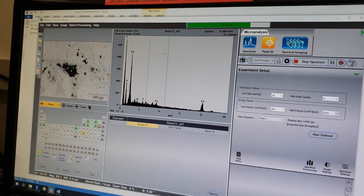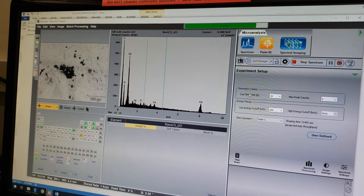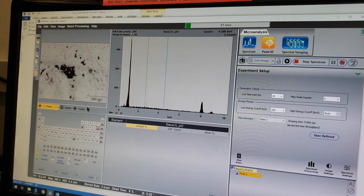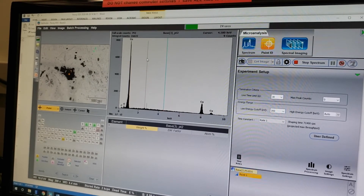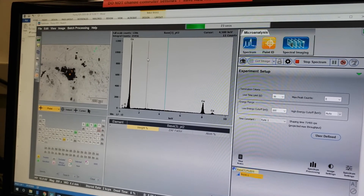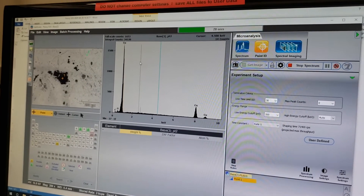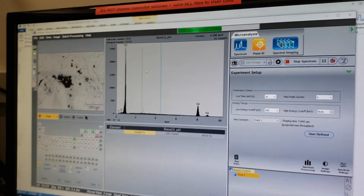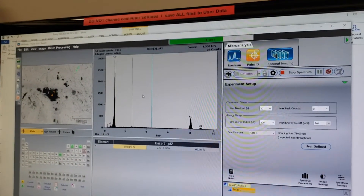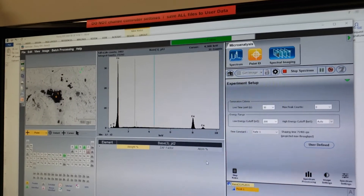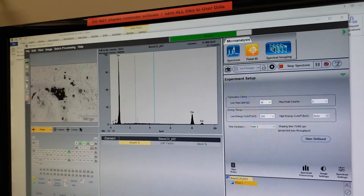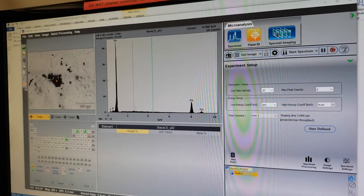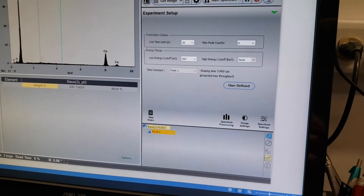Start Spectrum begins with point one, collects information there, and once it has finished its 30 seconds it automatically moves on to point two, and so on until it has finished all points on your image. This can take a while depending on how you set up your termination criteria.